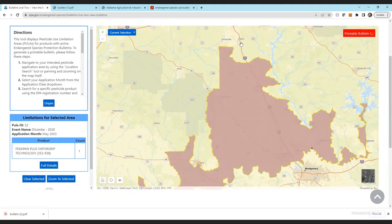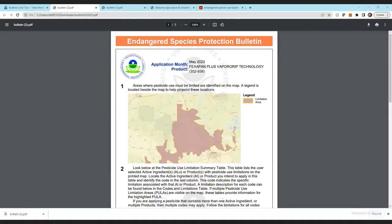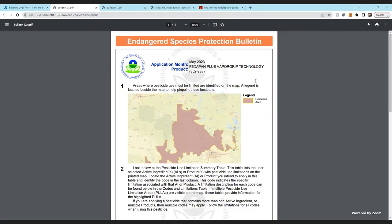If you leave the product blank, it will give you all products within that month that you need to be concerned about. We'll click 'Printable Bulletin.' This is the bulletin you're going to print out — the one you'll use to identify the limited use area and make sure you're not spraying in those areas. This is also what the Department of Agriculture will pull when they do an assessment if they get a call about endangered species.